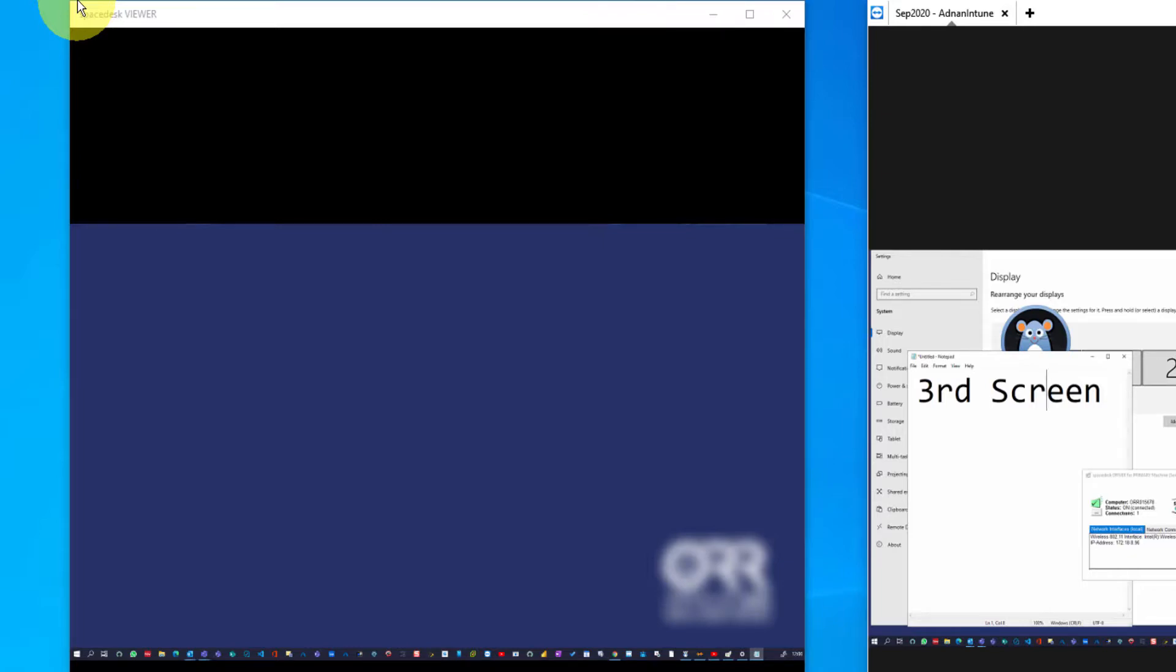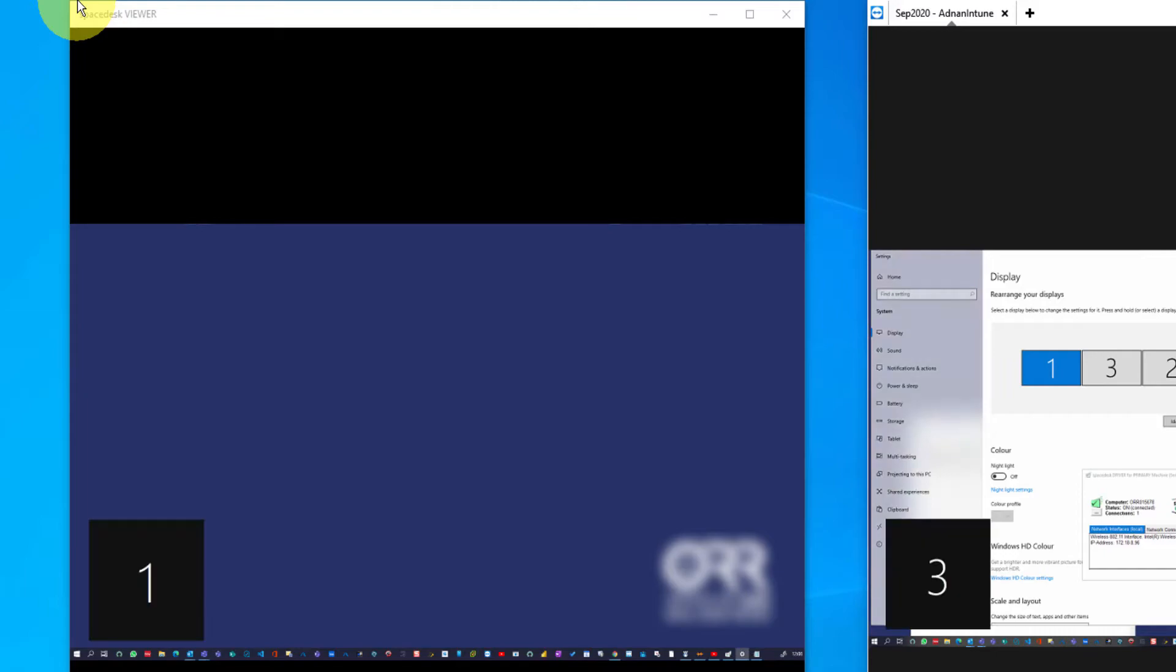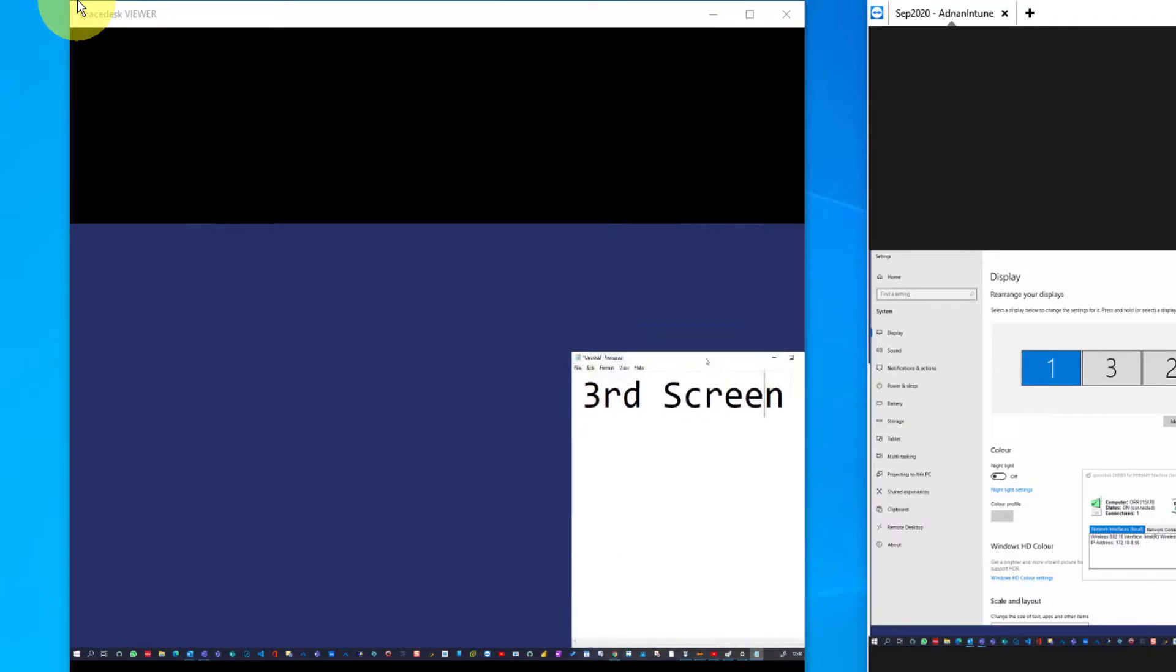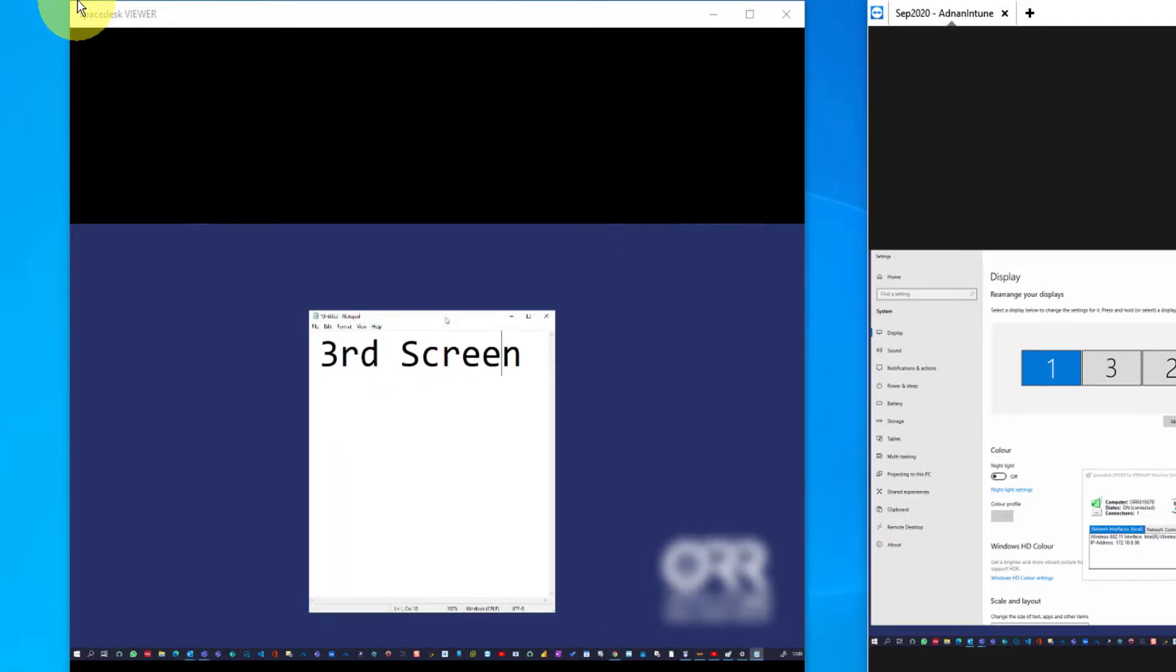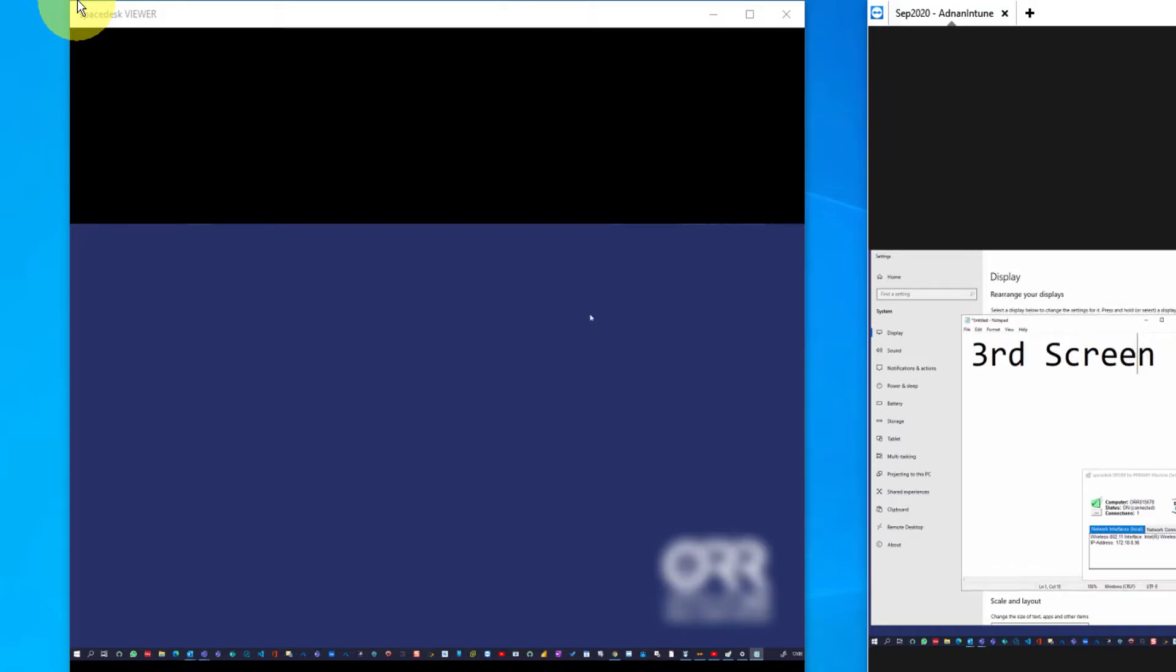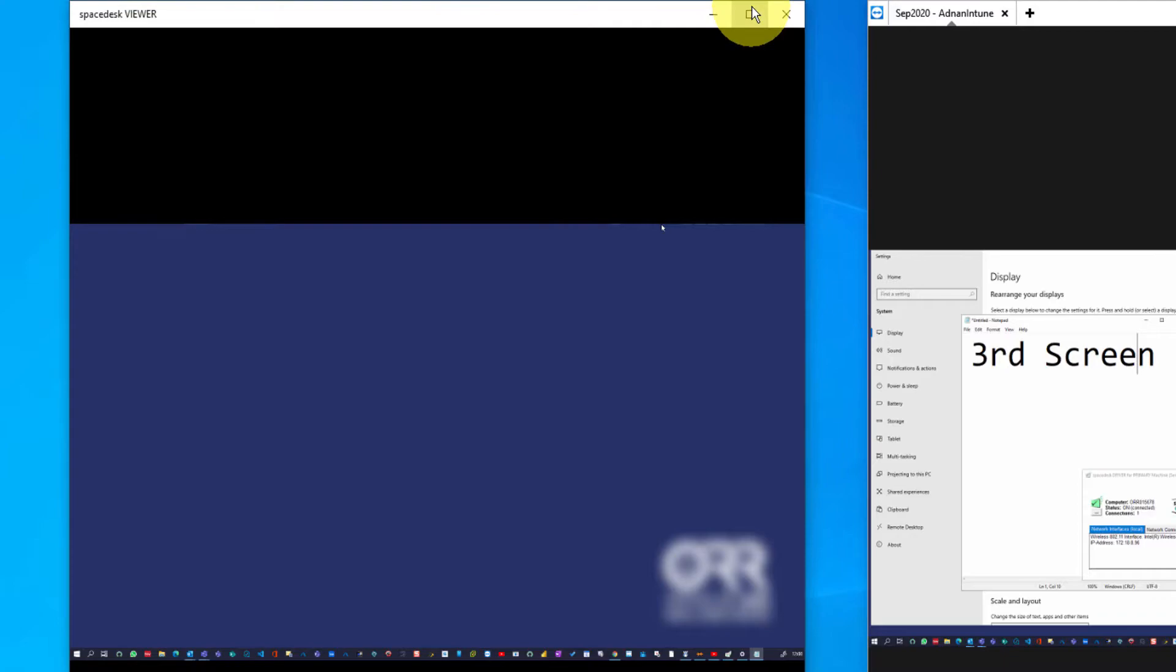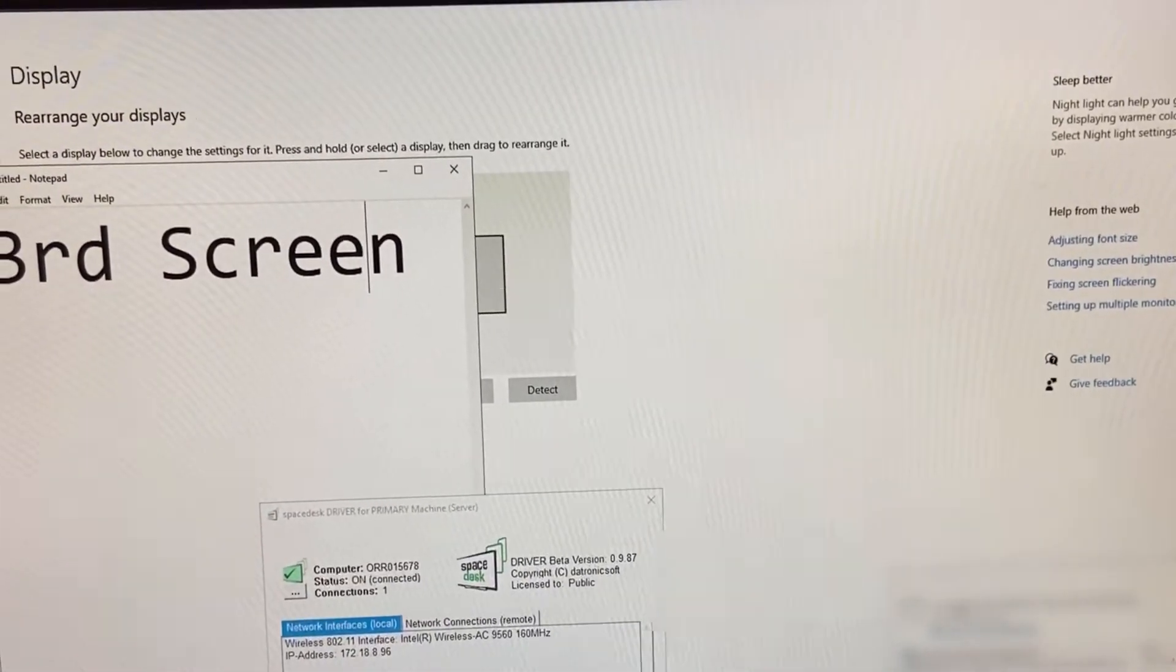I can move my notepad from one screen to another or any application that you want to use. As you can see, it's doing it all fine. This is how you use a spare laptop screen as your extended screen for your primary laptop.